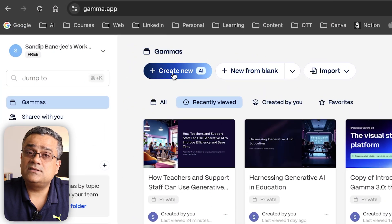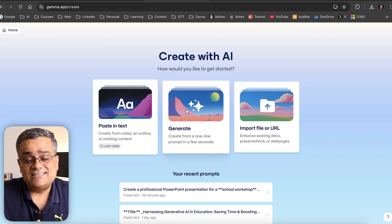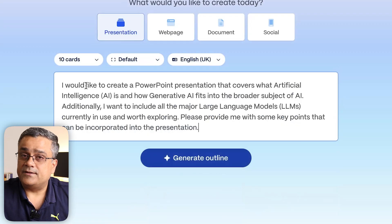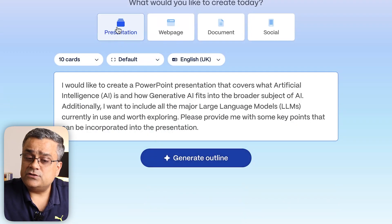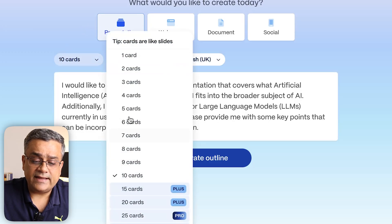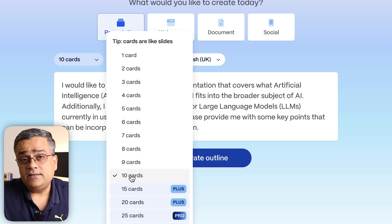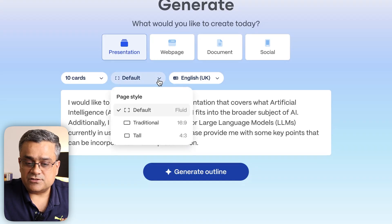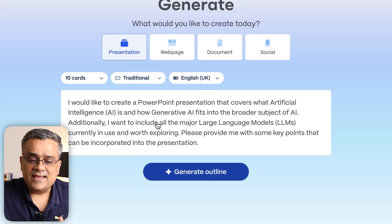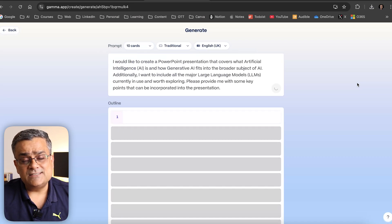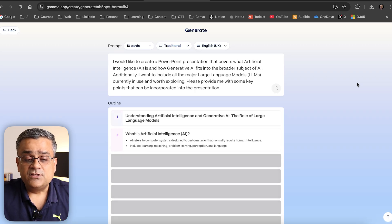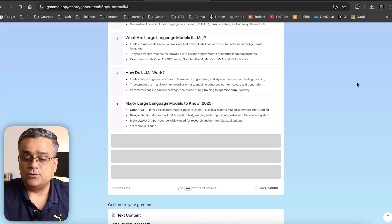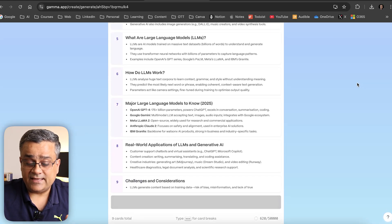Very quickly, if I click on create new, there's a generate option. I'll paste my prompt here. Before I start, I'll ensure presentation is selected, then 10 cards—that's the maximum number available in the free tier. Then I'll select 16:9 for the slide size and English for the language. If I click on generate outline, it will generate the structure of your presentation. These are the points we'll get covered in each slide.